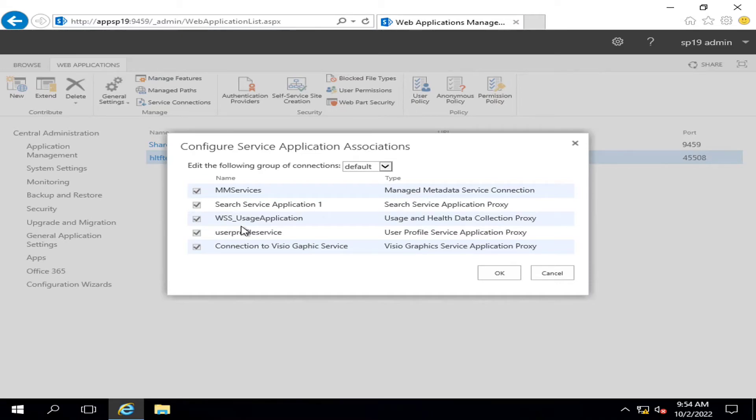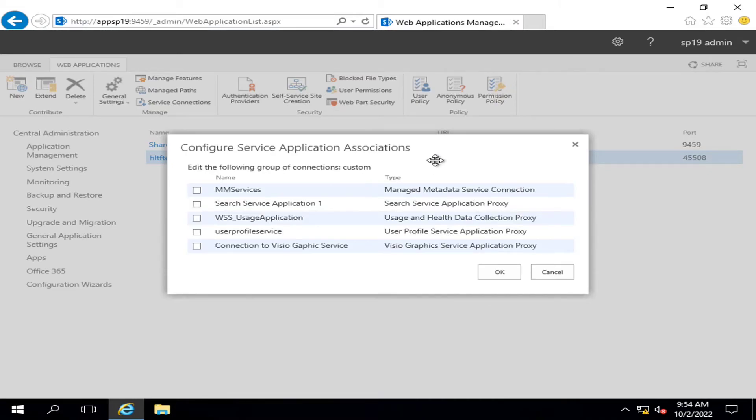By this module, you have to click on Custom. After clicking Custom, you will only select the one which you want to associate with your web application.